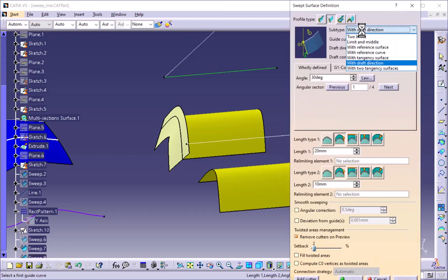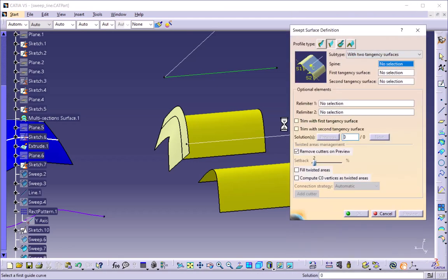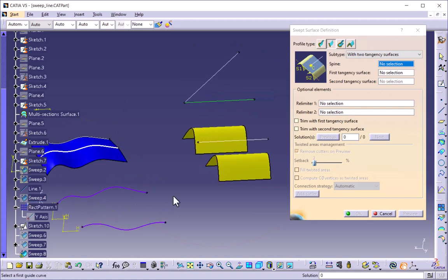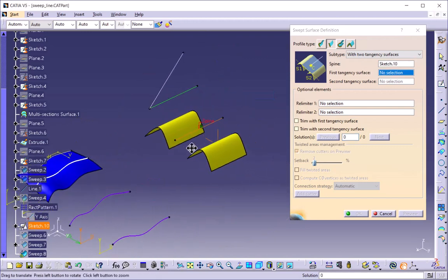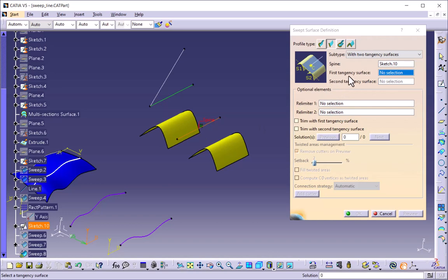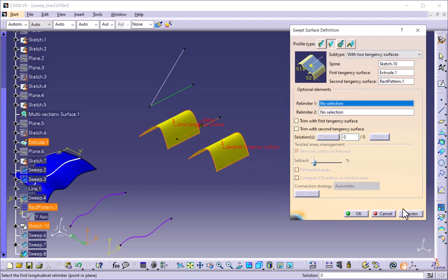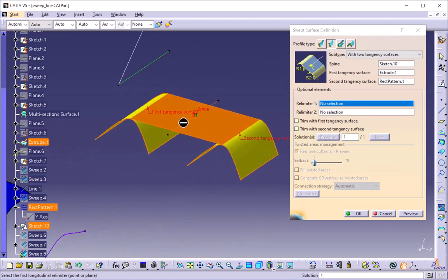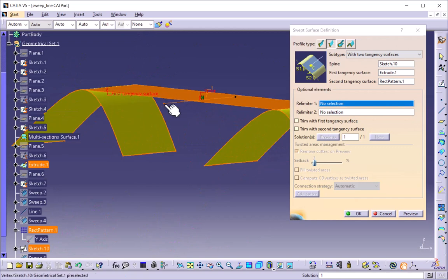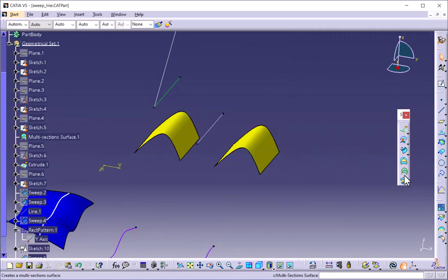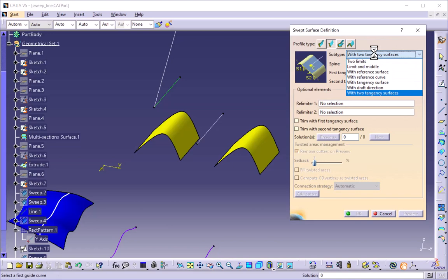The next option is with two tangency surfaces. I will select this as my spine, then select the first tangency surface and the second tangency surface. If I preview, the swept surface is created tangent to both surfaces, with the profile defined by this guide spine. This is the with two tangency surfaces option.